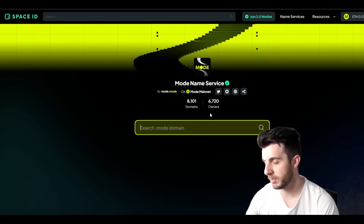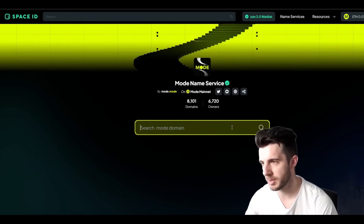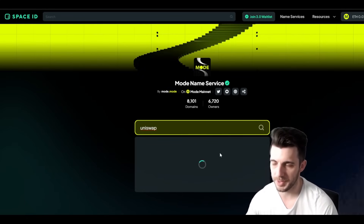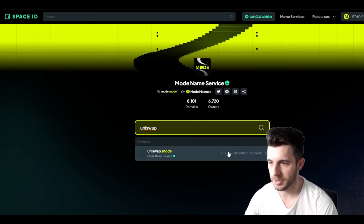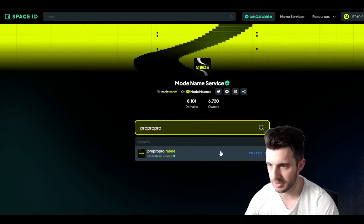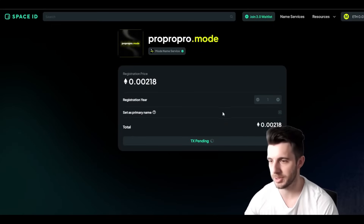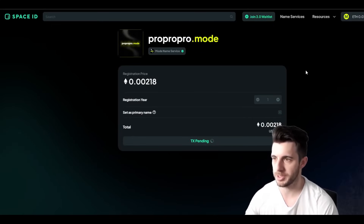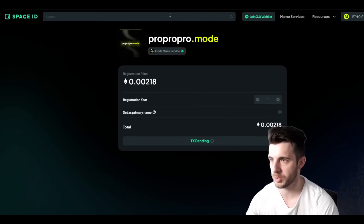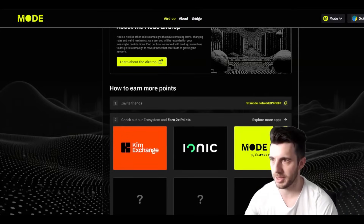I'd recommend minting more than one, so I'm going to mint two just to be safe. You can search other domain names — for example, 'Uniswap' isn't available. So I'll search something definitely not taken. I'll try 'pro' — it's available, and it's 0.002 Ethereum which is just $5. The more popular the name the more expensive it will be. I'm going to register this one as well. I've done two domain names, so with this part of the airdrop I've contributed what I can and it will hopefully allocate me the extra points.